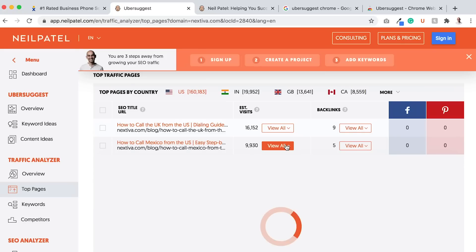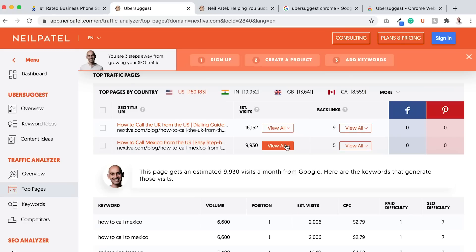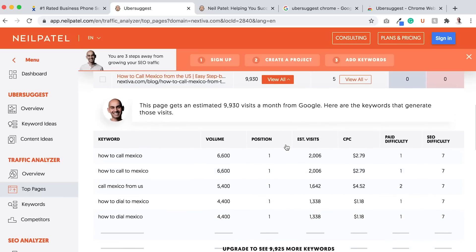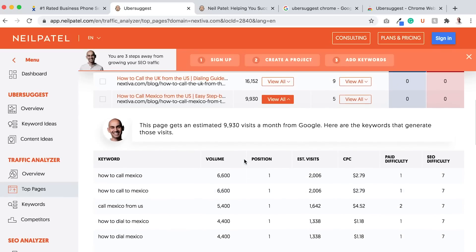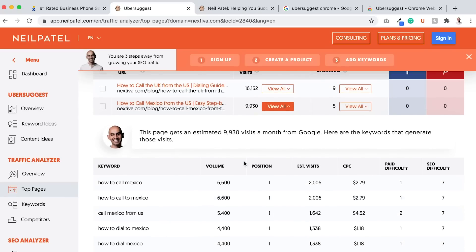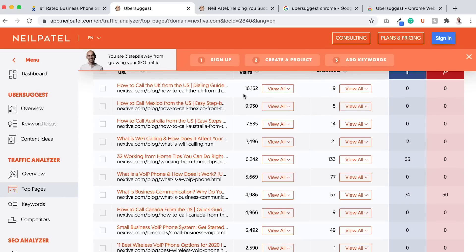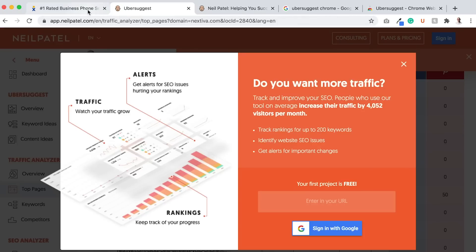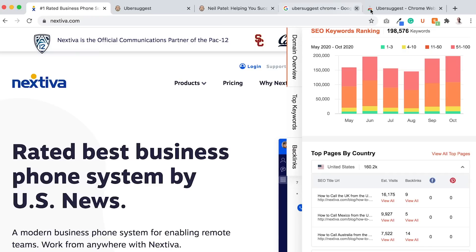How to call Mexico from the US. And it'll show me more keywords as well. So that also gives me ideas.